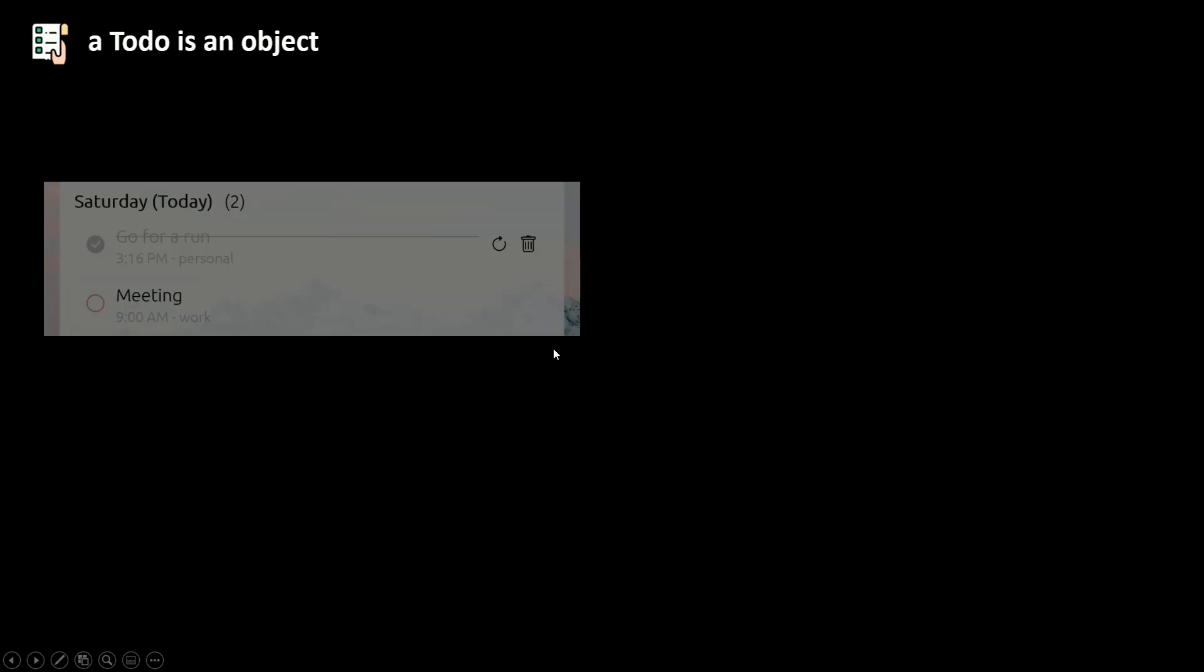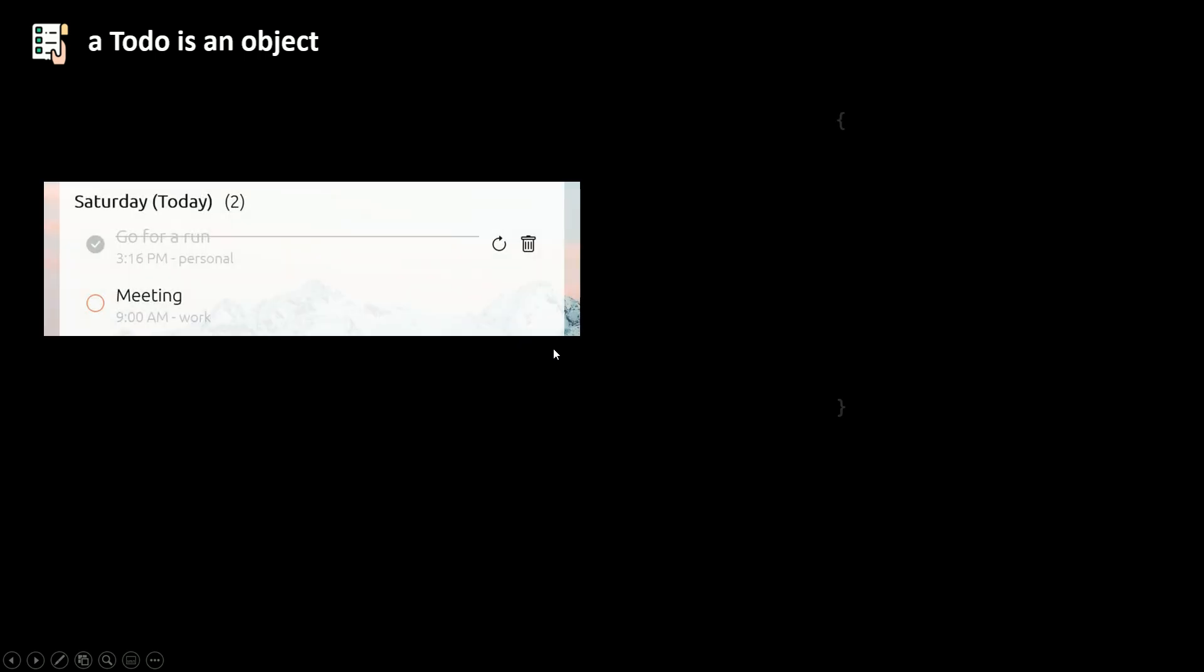So now a to-do is an object. Every single to-do is an object. So we have an object. The first property here is an ID. Each to-do has a unique ID.